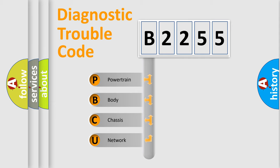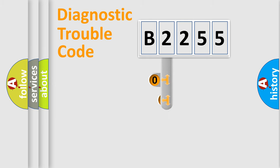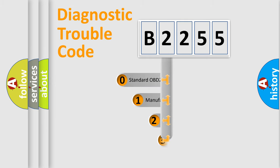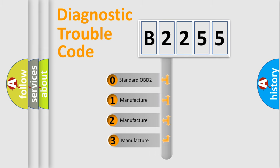We divide the electric system of automobile into four basic units: Powertrain, Body, Chassis, and Network. This distribution is defined in the first character code.